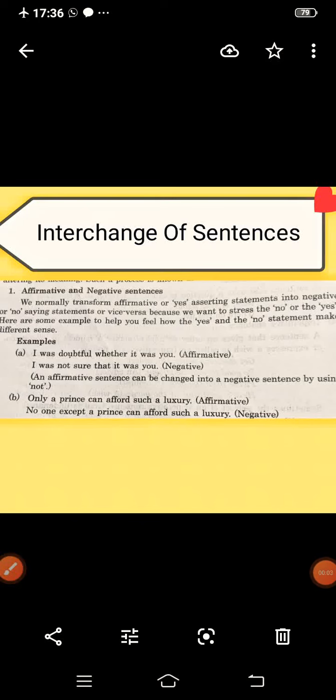In the previous video we discussed the sentence and the kinds of sentences. In today's video we will discuss the interchange of sentences — the interchange or transformation of the sentence. When a sentence from one grammatical form may be changed to another without changing its meaning, this process is known as the transformation of the sentence.